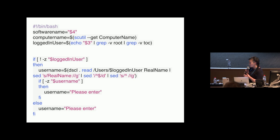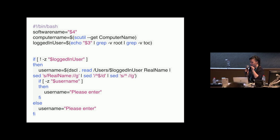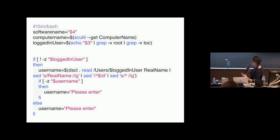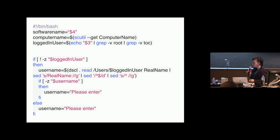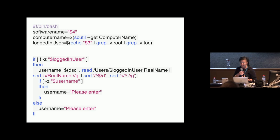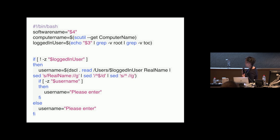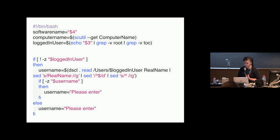I've got a script that runs when the user clicks on the self-service item. The first part's fairly straightforward. I'm just trying to find out who the logged-in user is, and I'm interested in what the software name is, and that's provided in the policy.